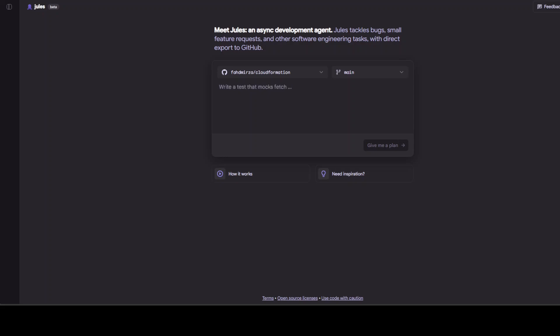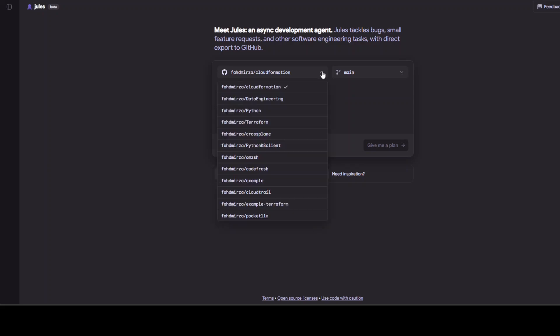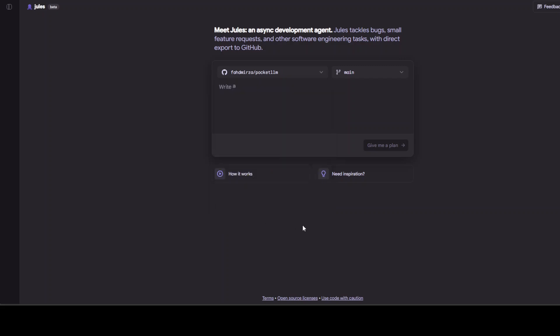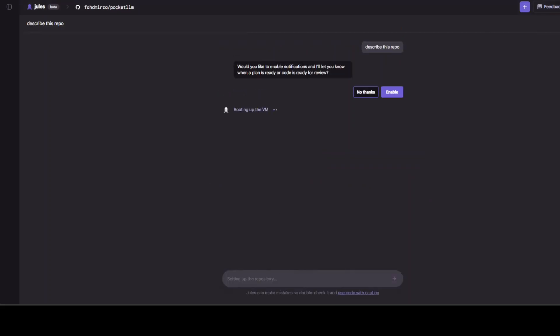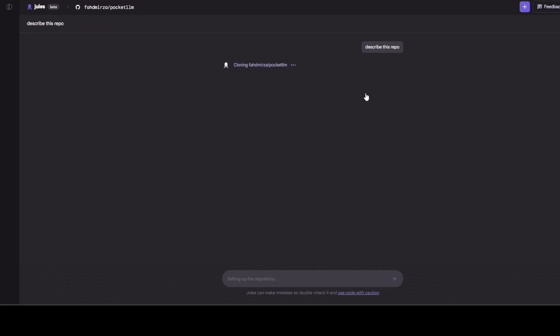As soon as I have given it my authentication code I am already connected to various repos in my GitHub where I already have a lot of stuff like CloudFormation, Python and a few other things. Maybe I'm just going to select any random one. I'll just go with Pocket LLM on the main branch and then describe this repo and give me a plan. You can see that it is booting up the virtual machine which is a cloud instance in Google Cloud GCP so let's wait.